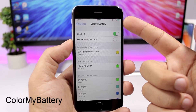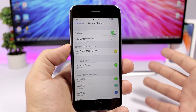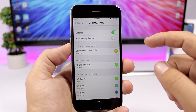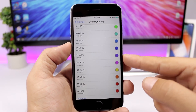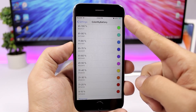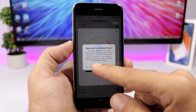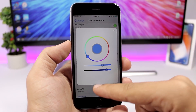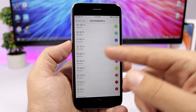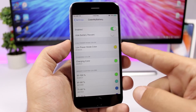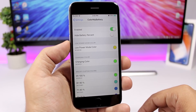Color My Battery will change the color of the battery indicator on the status bar based on the percentage of battery you have left. Under the settings you can see the percentages and the color that will display on the indicator. You can change that color to anything you like — just pick a color and it will display once that percentage is reached. You can also change the color for low power mode and for when your device is charging.